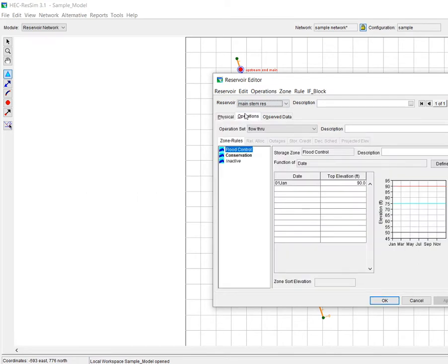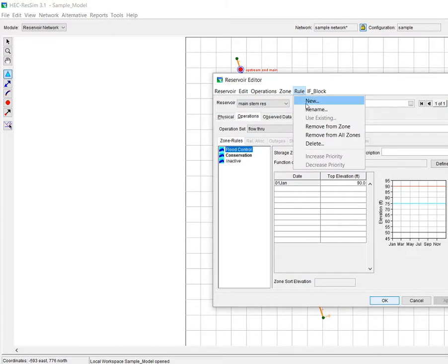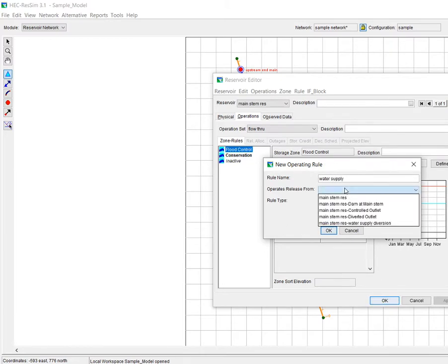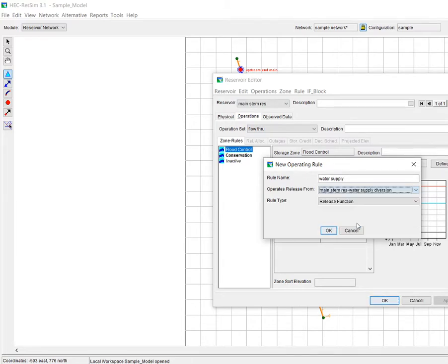And then what I need to do is I need to go apply a rule. In this case, the rule that we're going to have is going to reference an external time series. What I want to do is put in a new rule and we can just call this water supply.